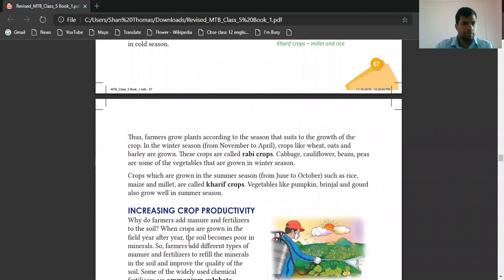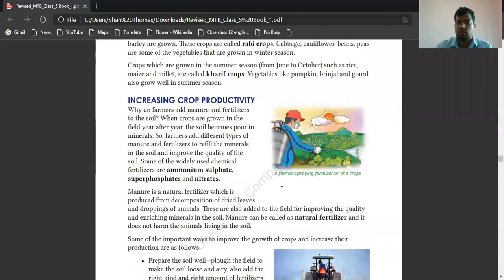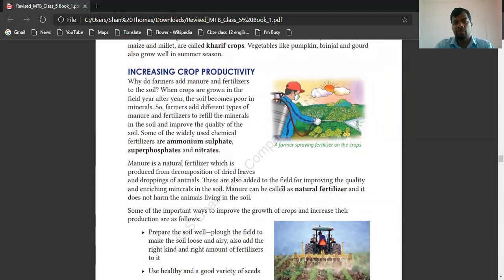Farmers grow plants according to the season that suits the growth of crops. Rabi crops like wheat, oats, cabbage, cauliflower, beans, and peas are grown in the winter season from November to April. Kharif crops like pumpkin and brinjal are grown in the summer season. According to the season, climate, weather, and soil condition, farmers cultivate different things.